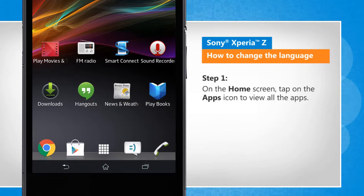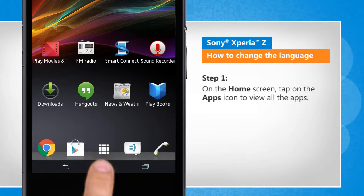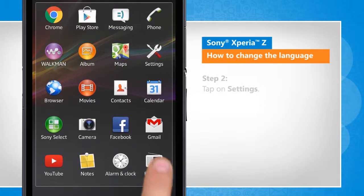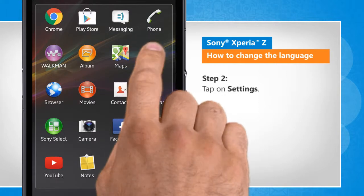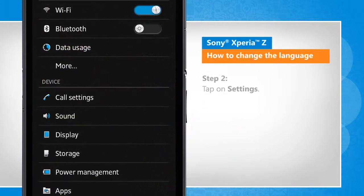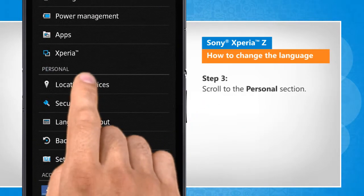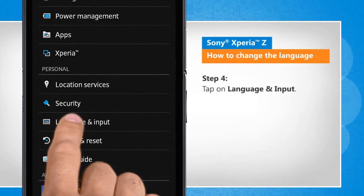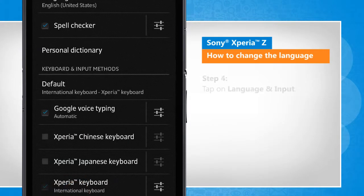On the home screen, tap on the apps icon to view all the apps. Tap on Settings. Scroll to the personal section. Tap on Language and Input.